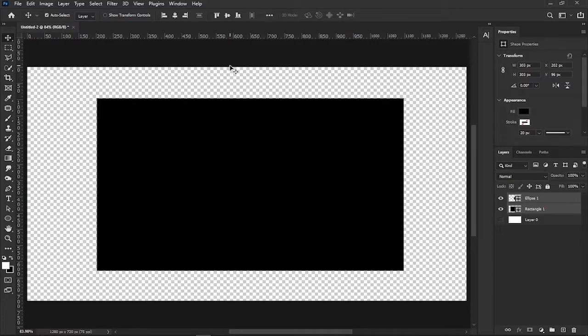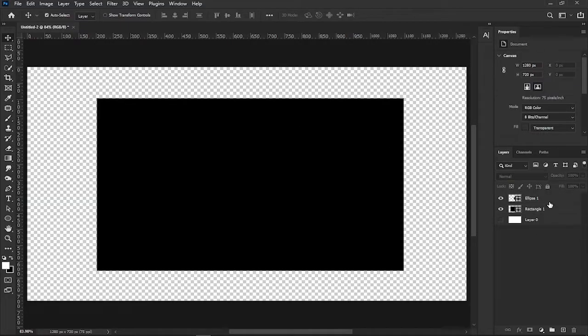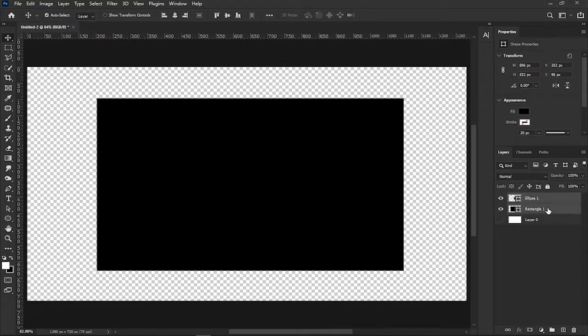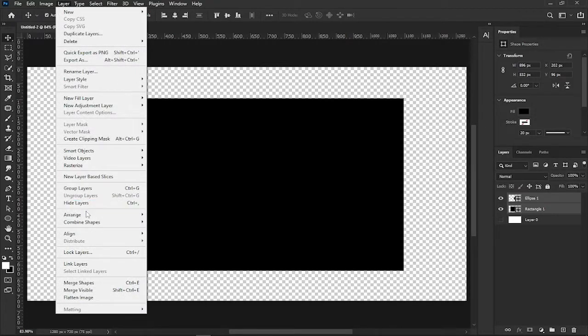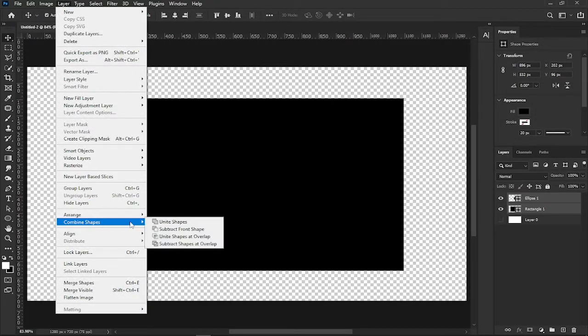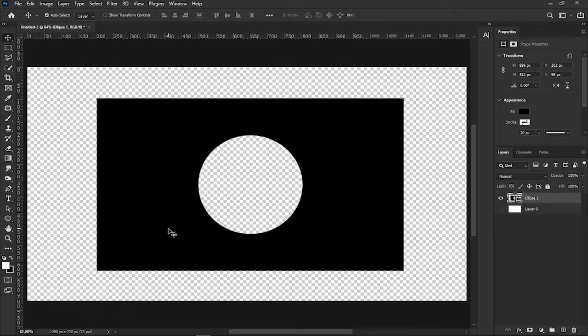To subtract the front shape, make sure both layers are still selected, then go to the layer menu, combine shapes, and select subtract front shape.